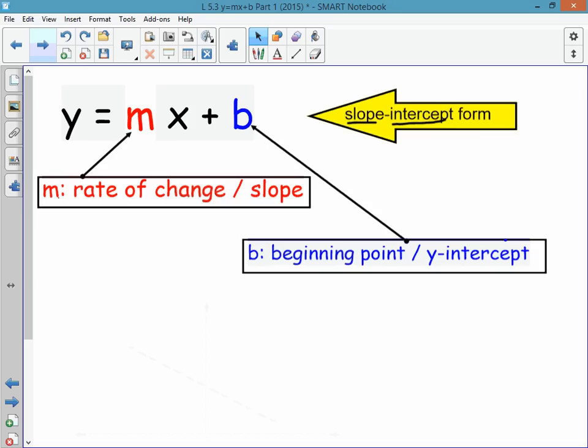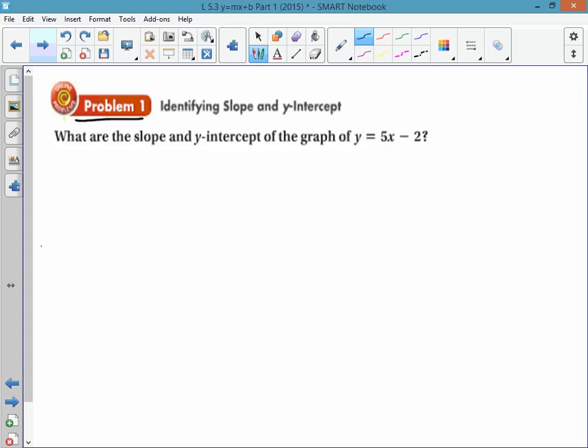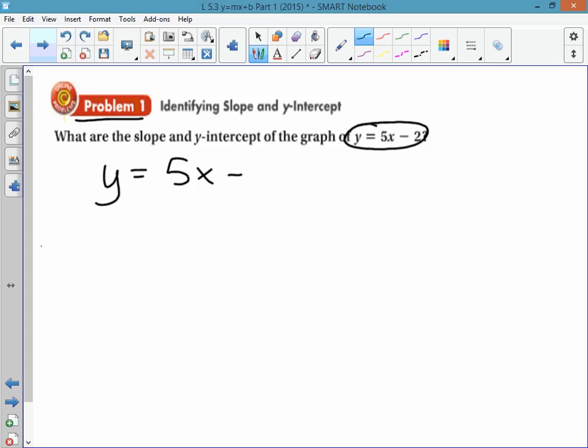y equals mx plus b is the slope-intercept form. So let's do a couple problems that involve the slope-intercept form. Here's problem number one — you should write it down in your notes and copy the equation: y equals 5x minus 2. Your only job in this problem is to identify what the slope is and what the y-intercept is.